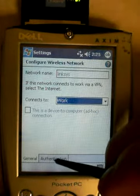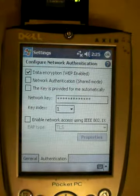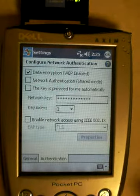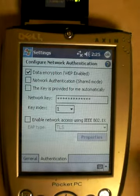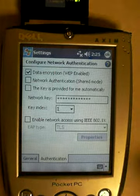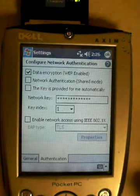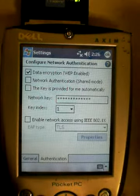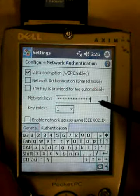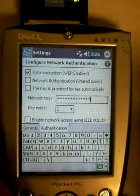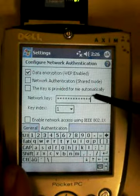Then click on Authentication. This is only if you're not using an open network. If you're at a coffee shop, hotel, or McDonald's, most likely there is no security, no password, no authentication. But if you're on a private network, you probably do need authentication. Come down to where it says Network Key, wipe out that box, and fill in the correct network key — sometimes called the password or the WEP key.